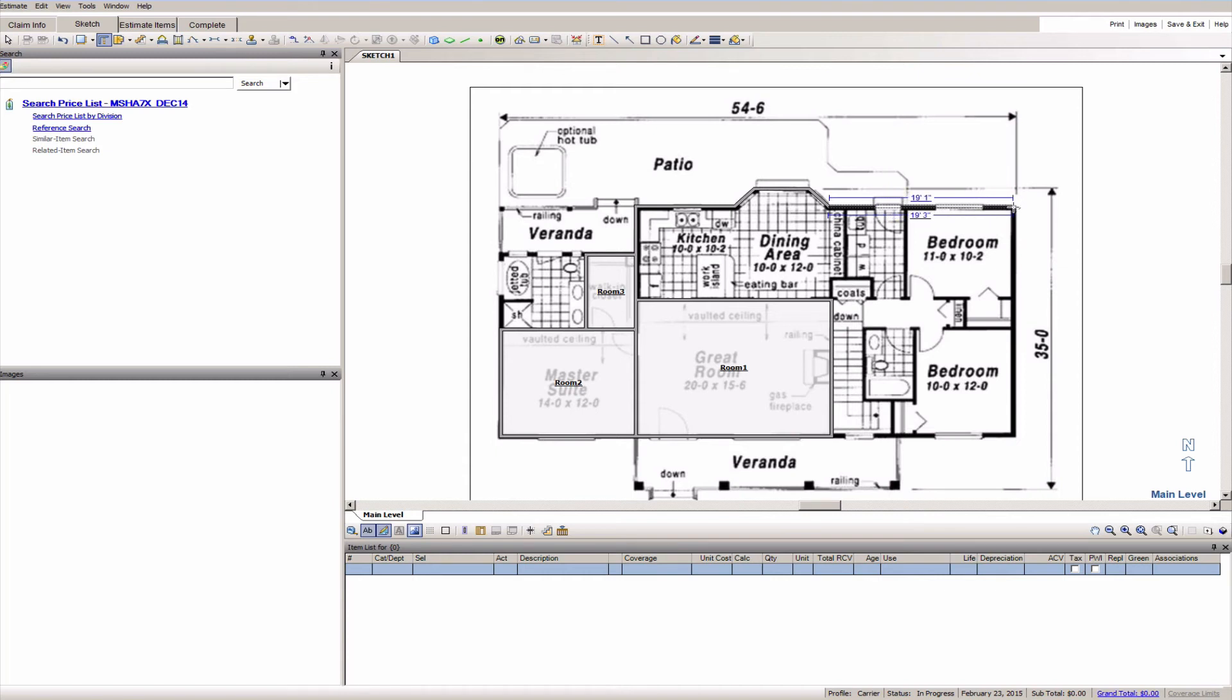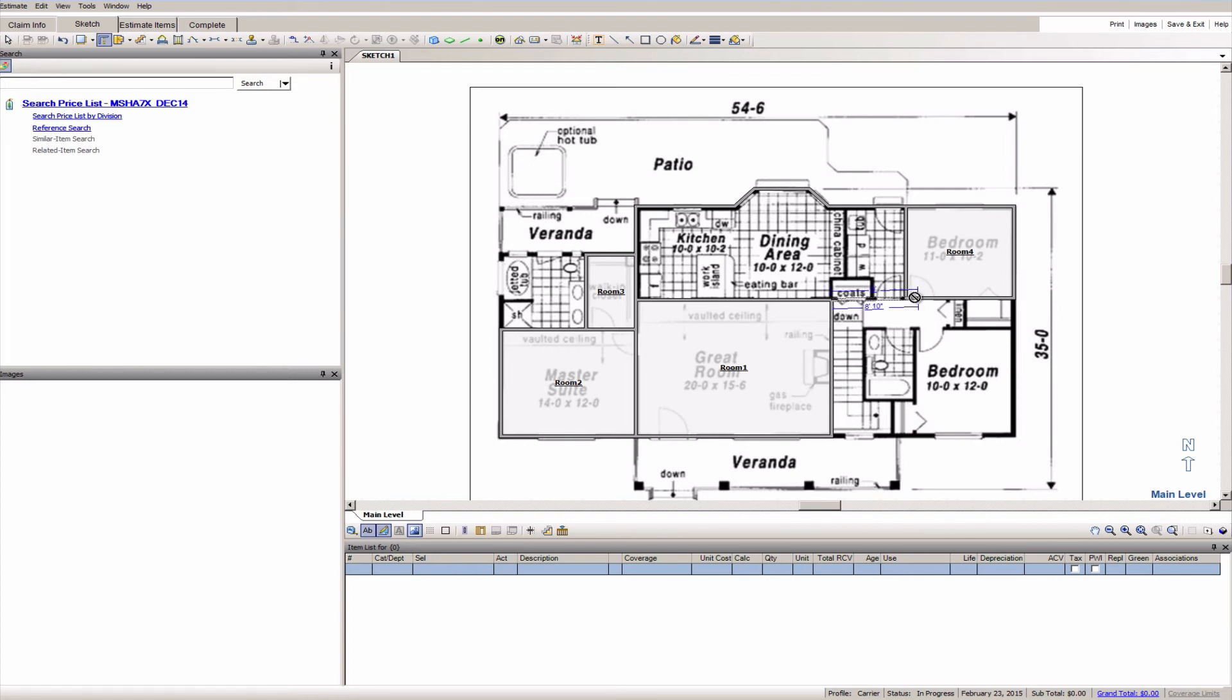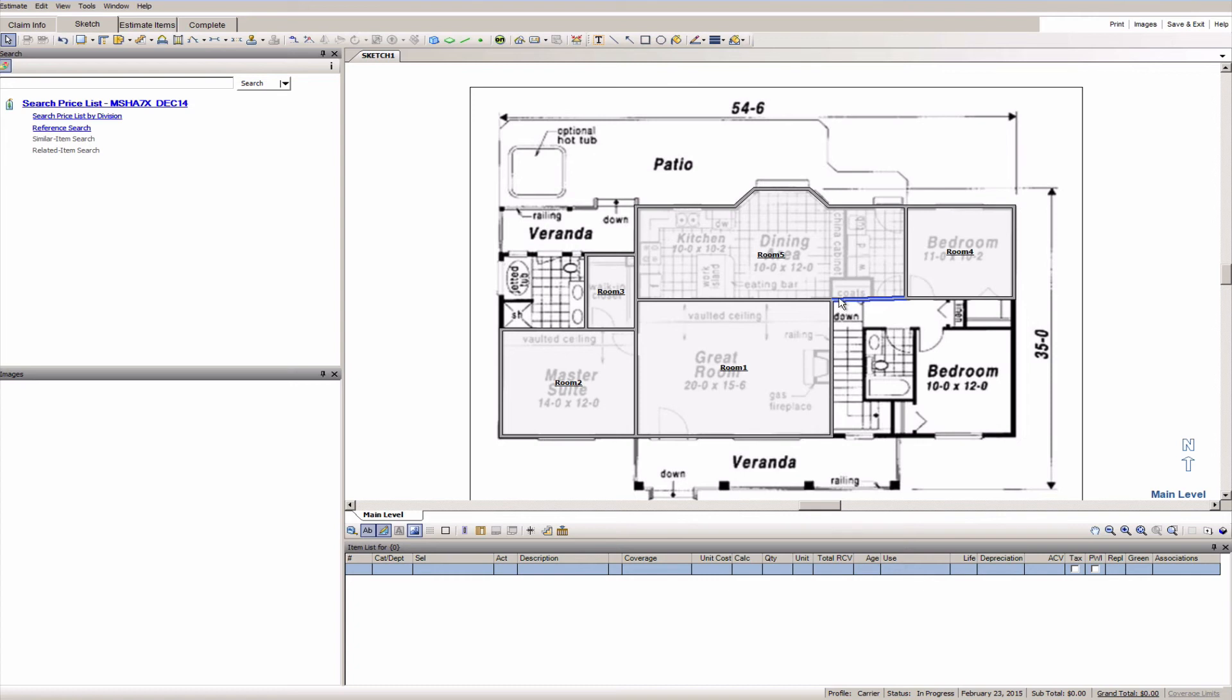And let's just finish out the bedroom. Okay got those corners set. Now let's go ahead and finish off that wall between the great room and the bedroom. Okay.